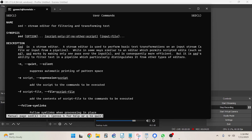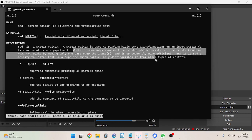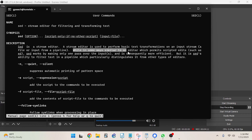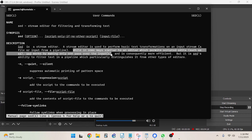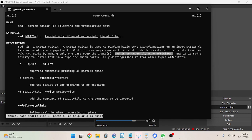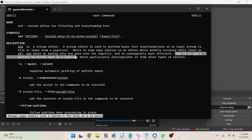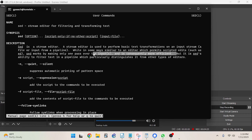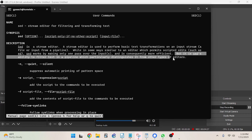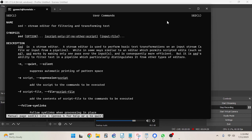I'll run man sed again. While in some ways similar to an editor which permits scripted edits such as ed, sed works by making only one pass over the inputs and is consequently more efficient. It is sed's ability to filter text in a pipeline which particularly distinguishes it from other types of editors.